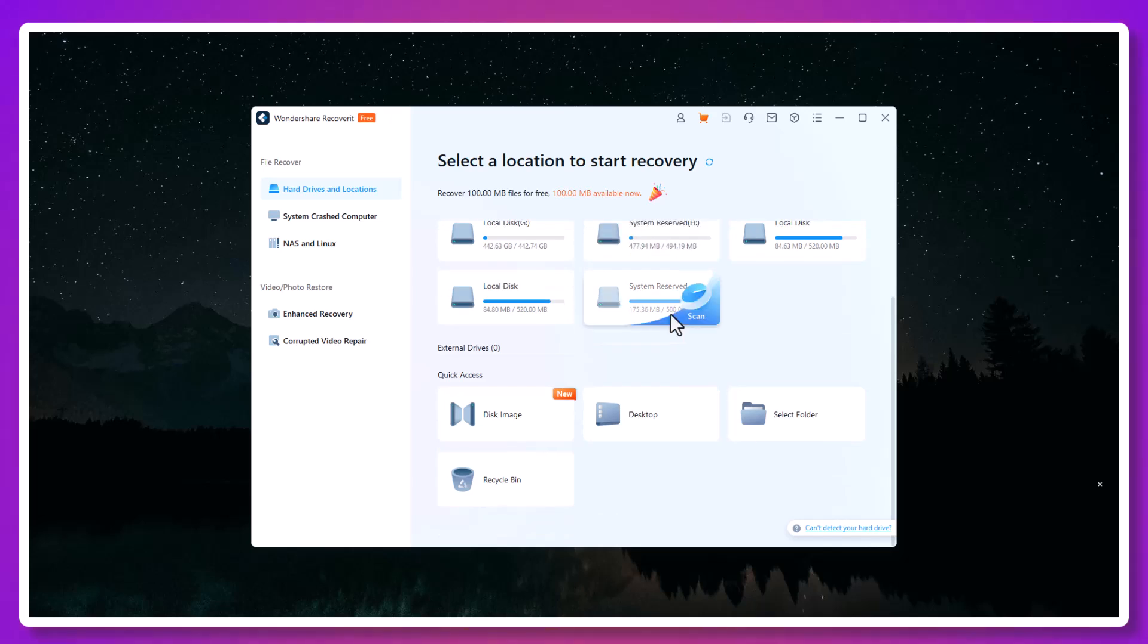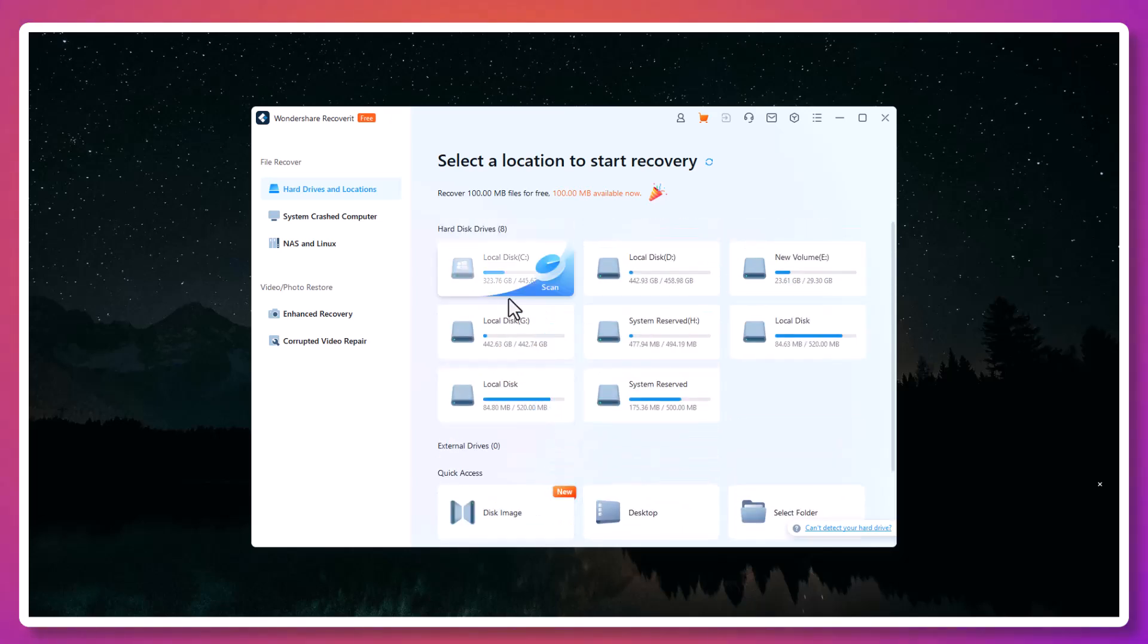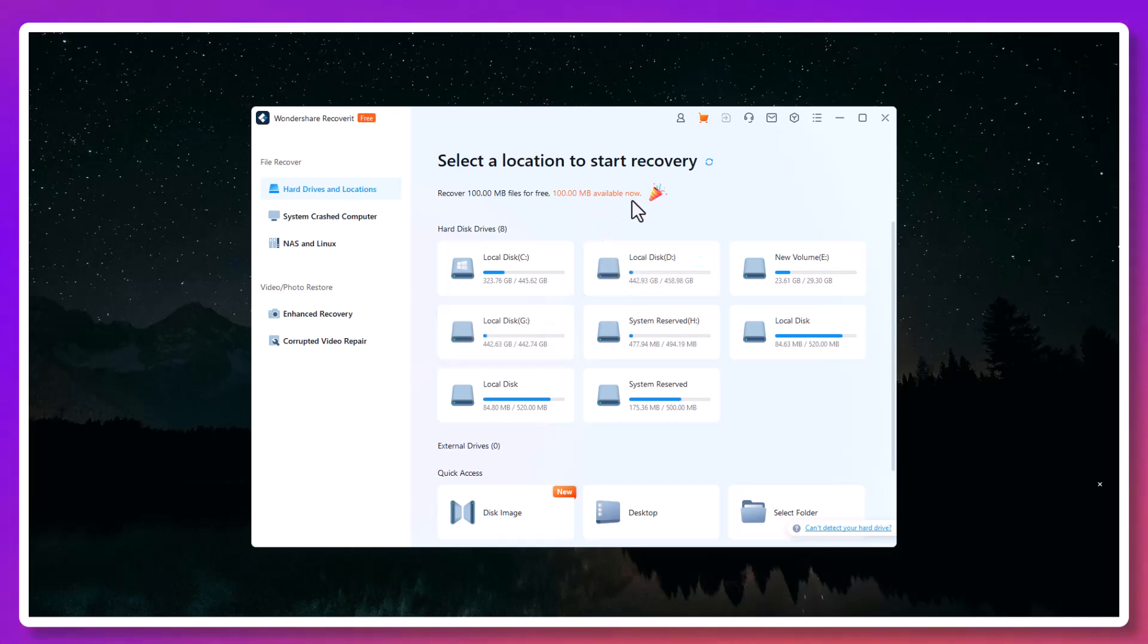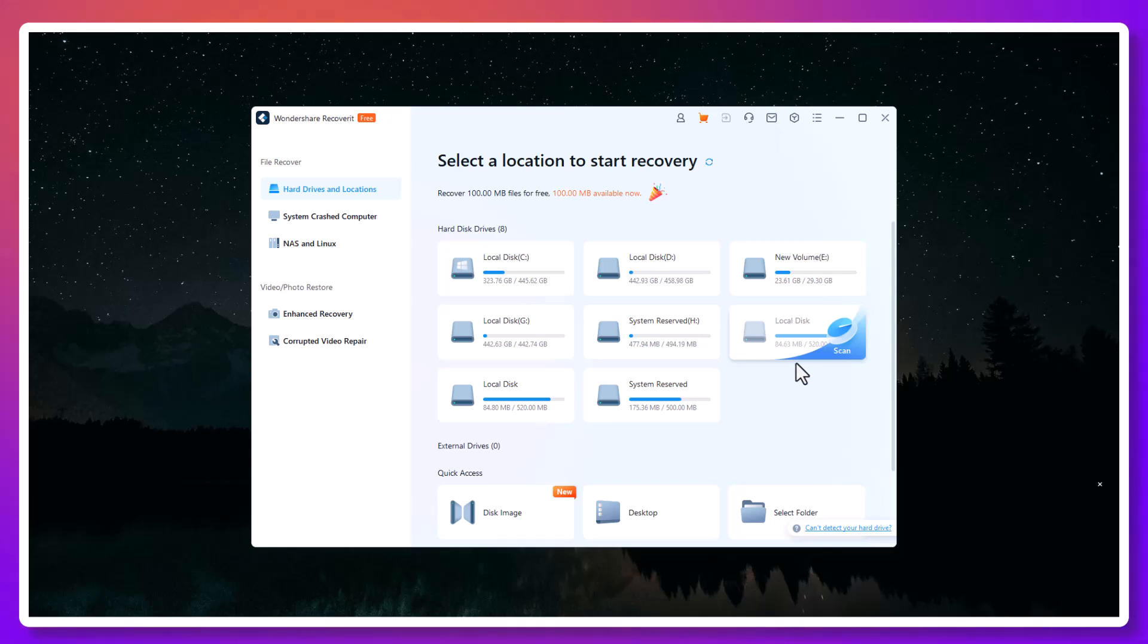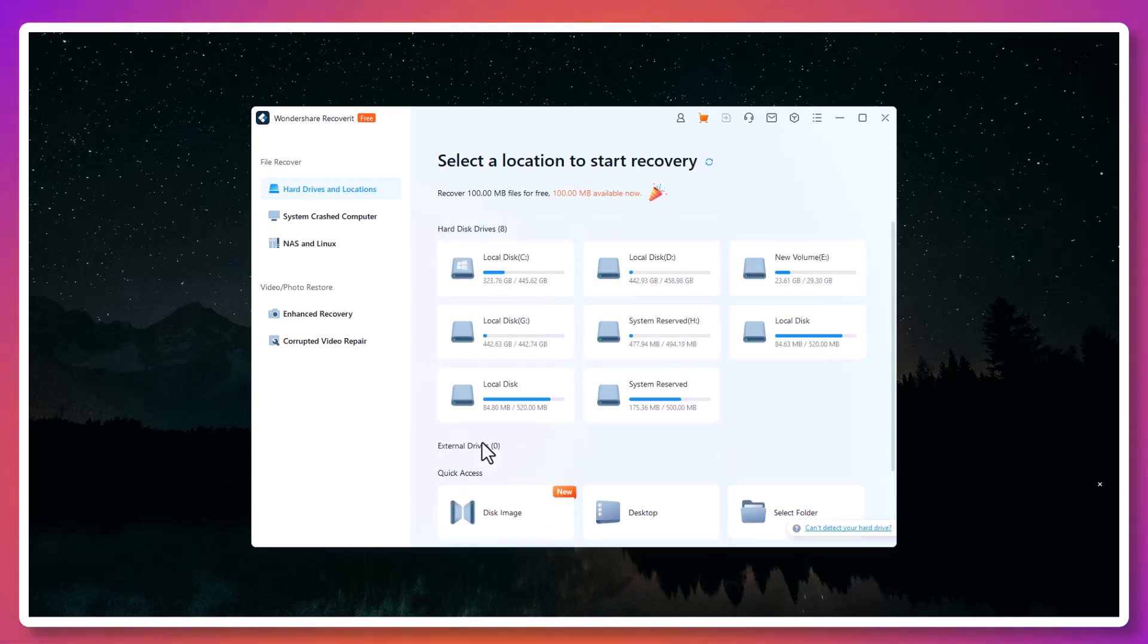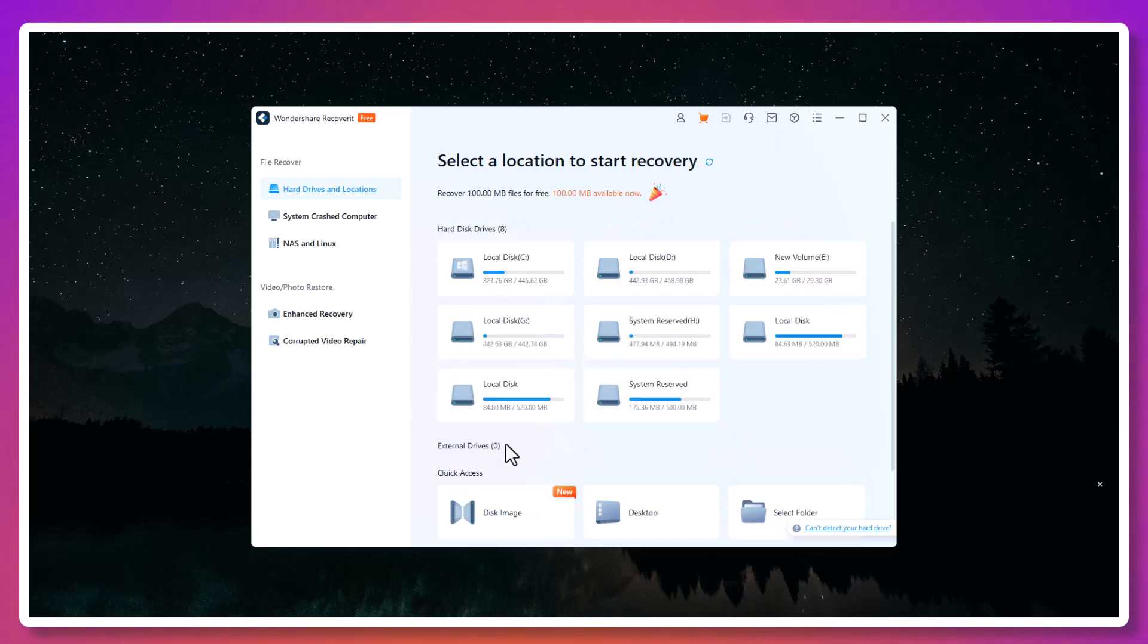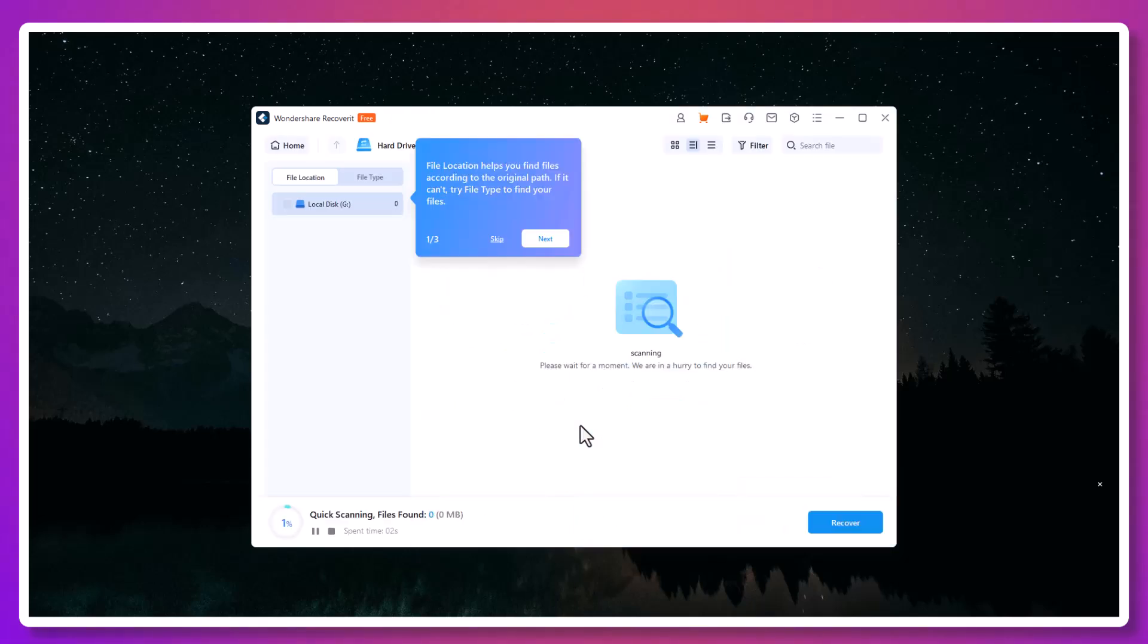Once you install and launch Recoverit, the interface is clean and straightforward. You don't need any technical background to start recovering files. The software first presents you with a list of locations: your internal drives, external devices, specific folders like your desktop, the recycle bin, or even disk images. Just select where your lost files were and click the scan button.